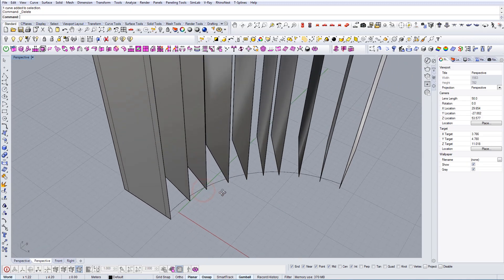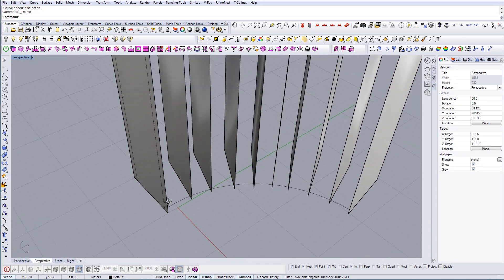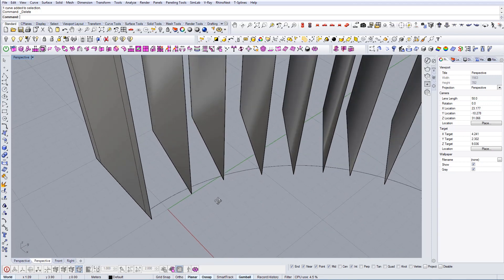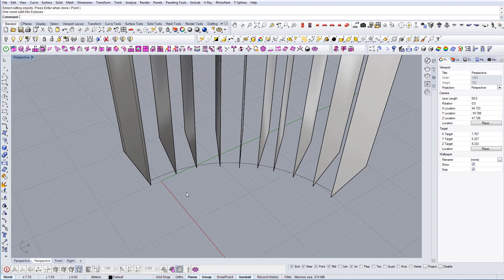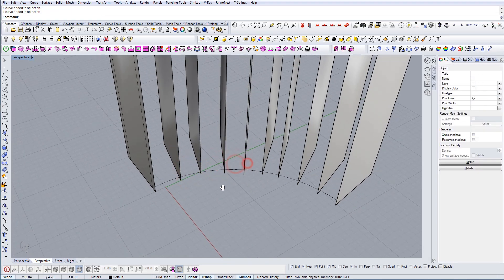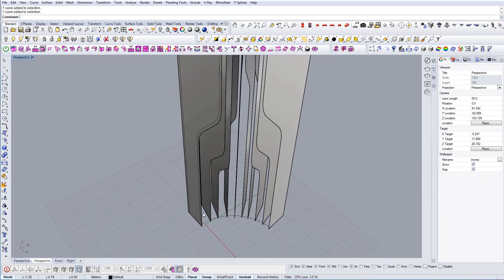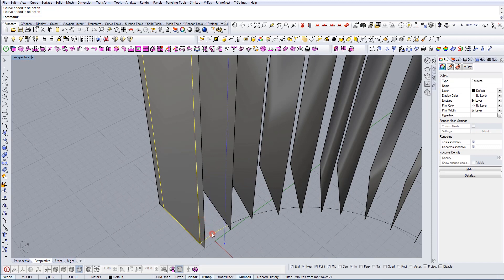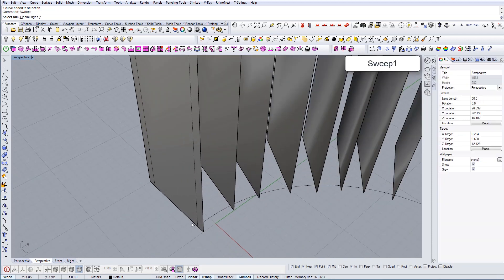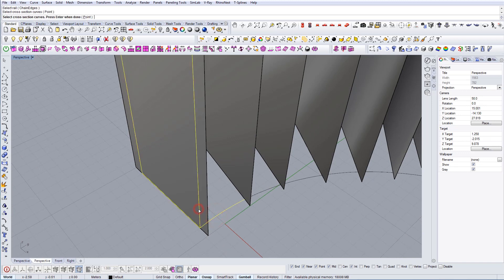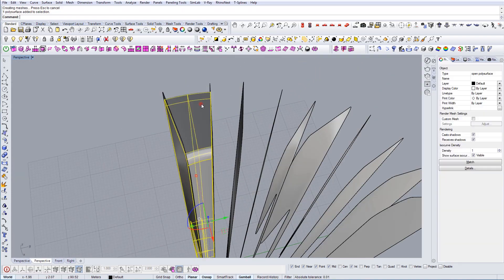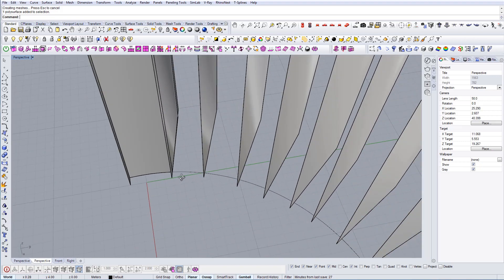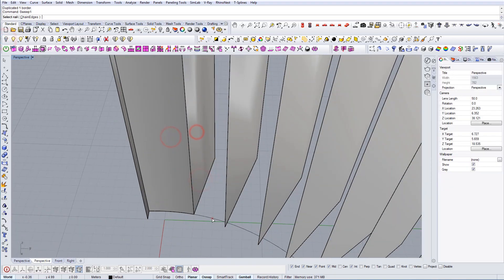The next thing is to divide these areas. I'll use split with all of these and get segments of lines. I'll use this line and this line as rails for the sweep command — I select the rail, select the cross section, press Enter, and there we go — we have our wall. We're going to do the same thing for all the other ones.